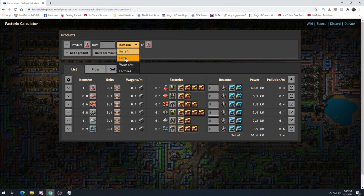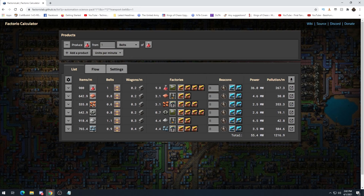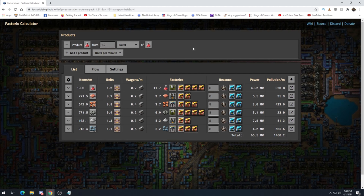If you want to do just a yellow belt of science, one yellow belt is 900 per minute — close to 1,000. You can do fractions of a belt, but this is part of the reason I don't like using belts unless it's a very straightforward whole number. If we do 1.2 belts, we're a little over a thousand per minute, but then when you build it, how are you going to output 1 and then 0.2 of a belt? It just makes things harder. If you want to build a bot base or a hybrid, belt rates are going to be a nightmare in my experience.